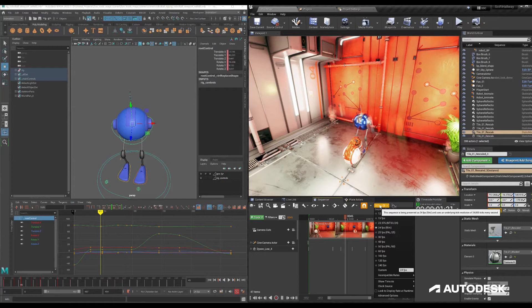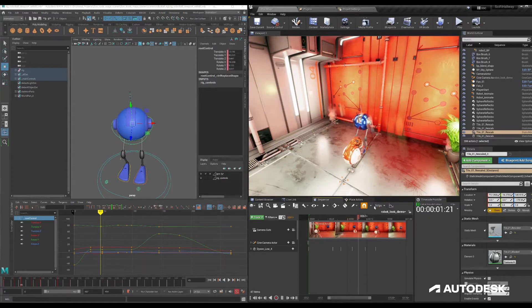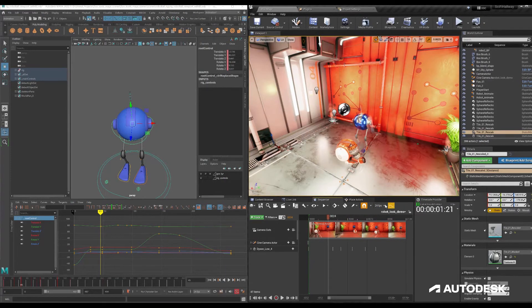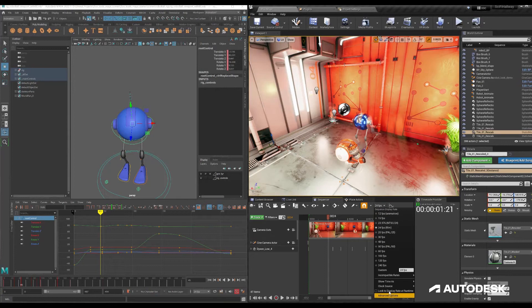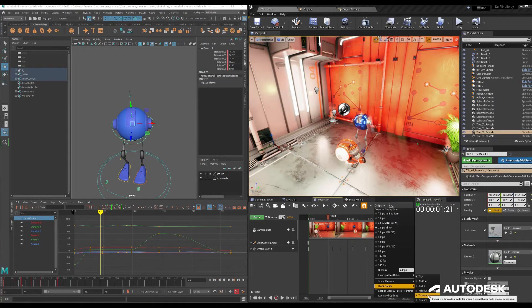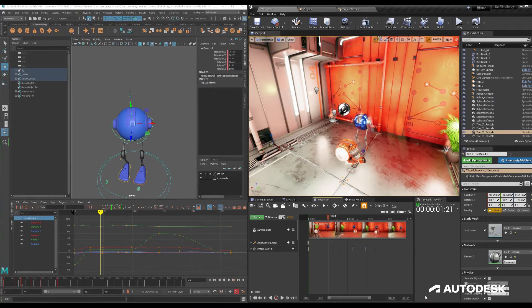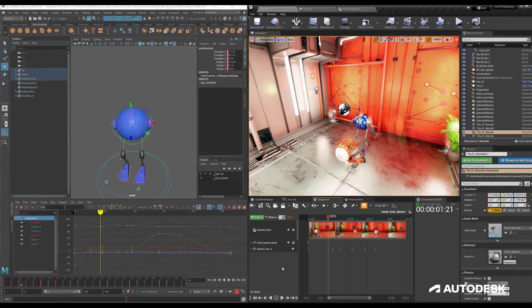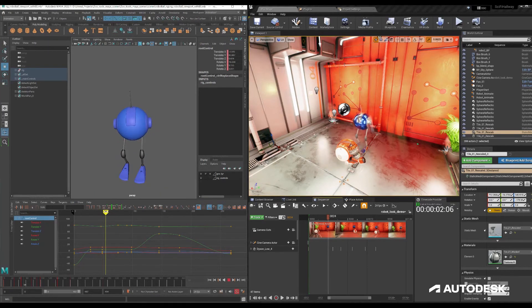Also in sequencer, if you have sequencer set up to be running off of a certain clock source, if you have this set to timecode here, then it'll be listening to the timecode from either its own generation of Unreal's own or, since we have the media profile listening to Maya's, it'll use Maya's now.